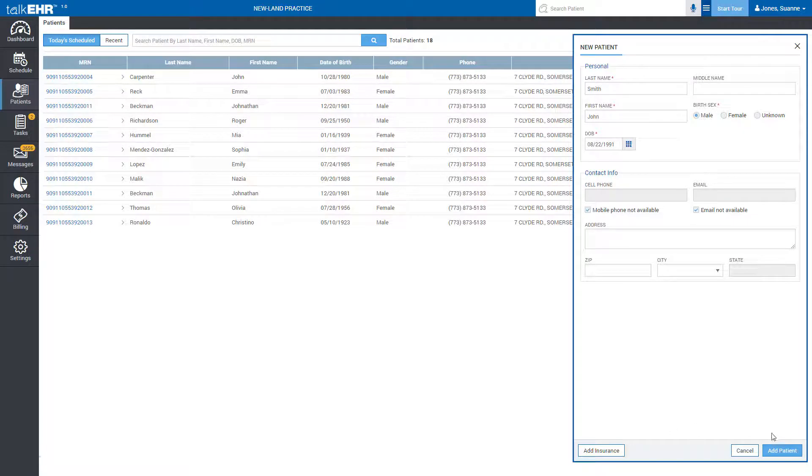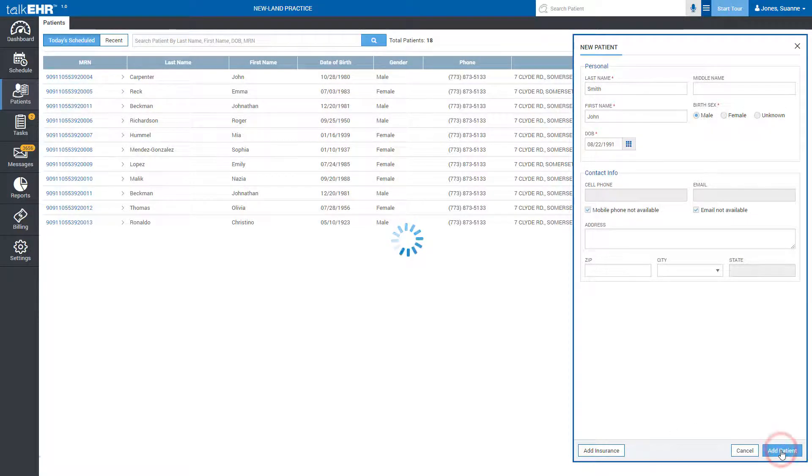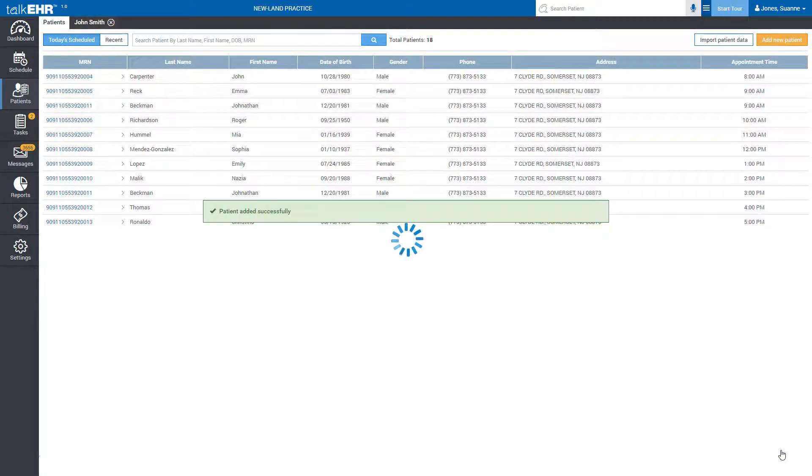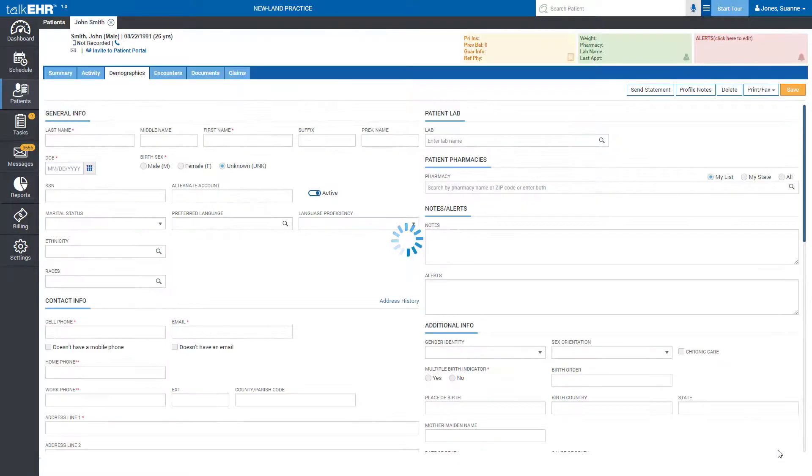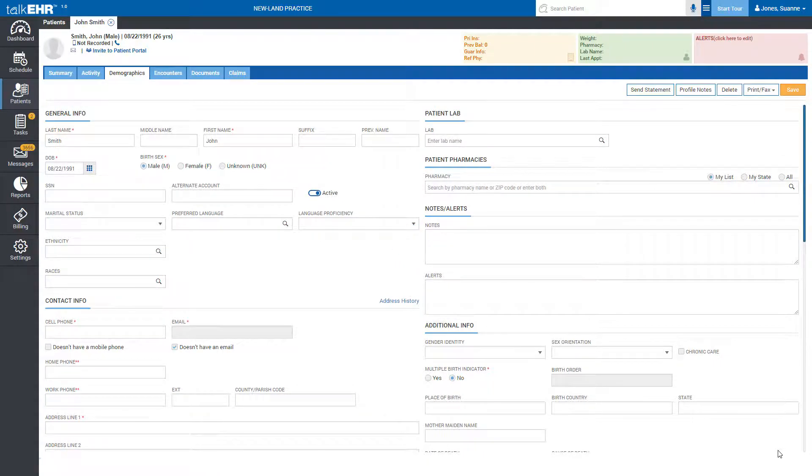When done, click Add Patient to save, after which you will be redirected to the patient's demographics page where you can add further information if you choose to do so.